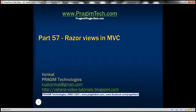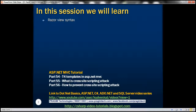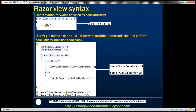This is part 57 of the ASP.NET MVC tutorial. In this video, we'll discuss Razor View syntax. We know that in a Razor View, both C# code and HTML can coexist. To switch between HTML and C# code, we use the at symbol.